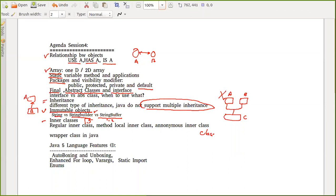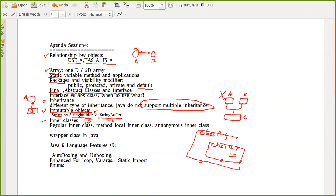Then we'll discuss inner classes — if you define a class within another class, that is called an inner class, and there are different kinds. I'll keep 10 minutes for Q&A at the end, so please keep a pen and paper to note things down to improve your focus. If time permits, I'll also cover wrapper classes and some features introduced in Java 5.